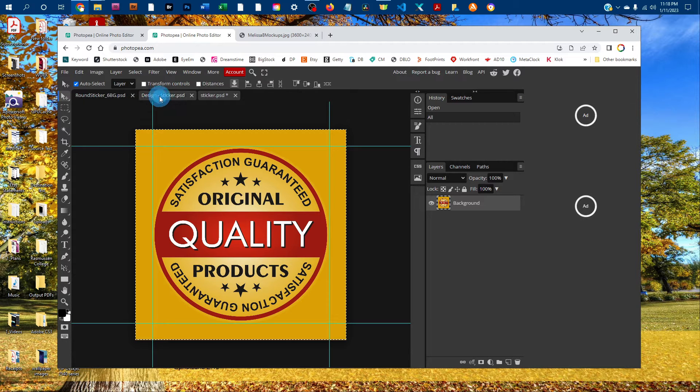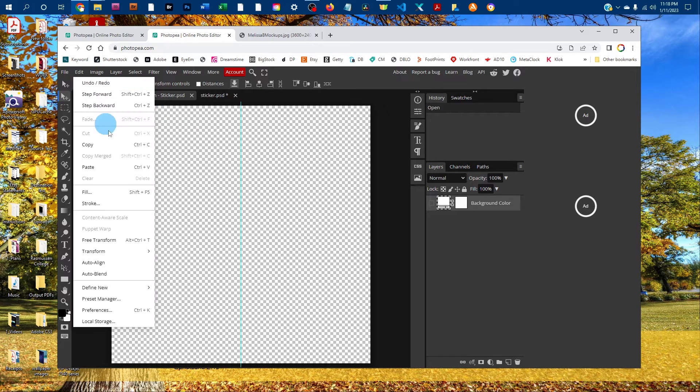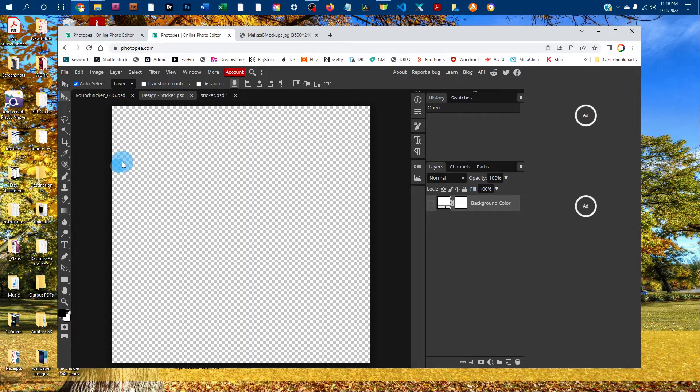Click back on the smart object tab, and go to Edit, Paste.